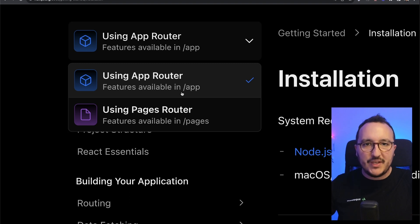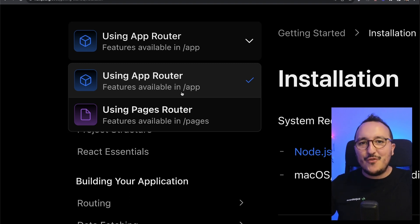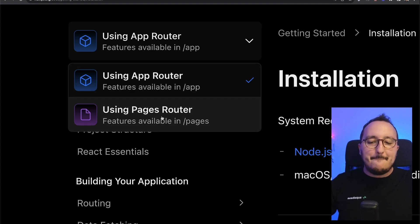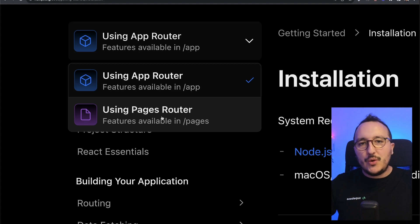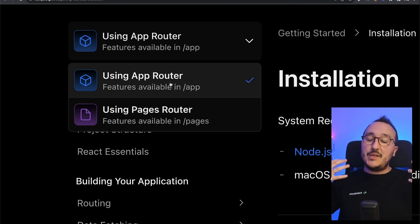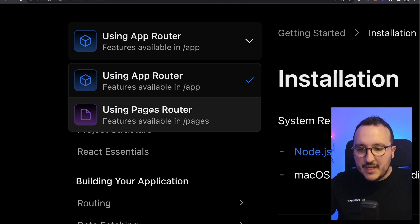By the time I'm doing this video, it's 2023 and we've got version 13, and before we used to use the pages router. So the version below version 13. This entire course is going to be about Next.js 13.